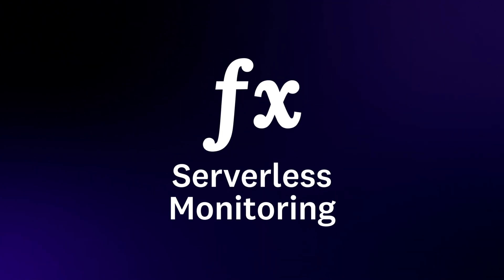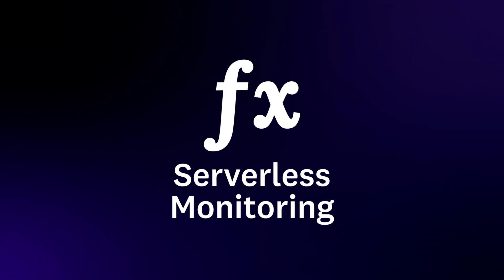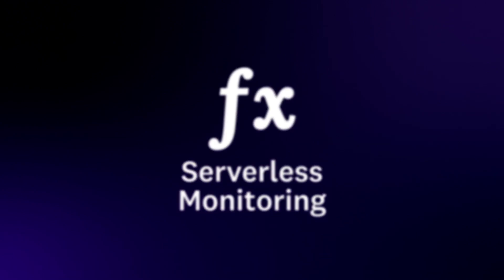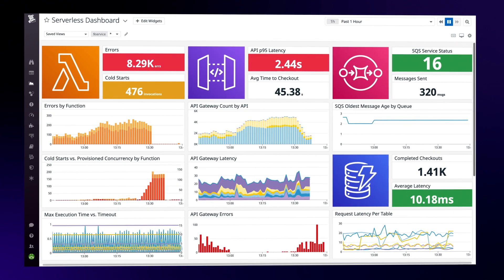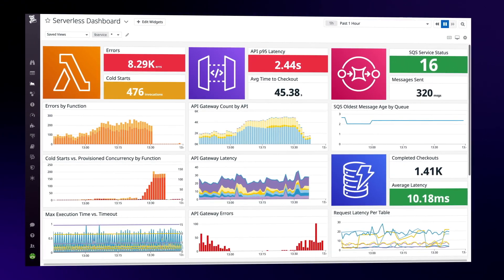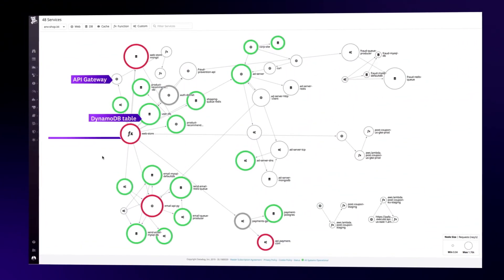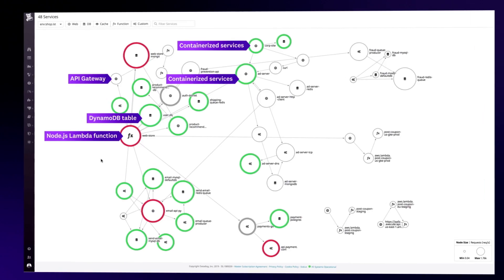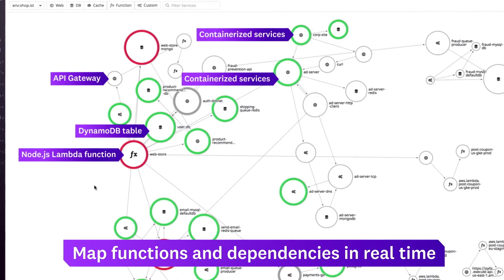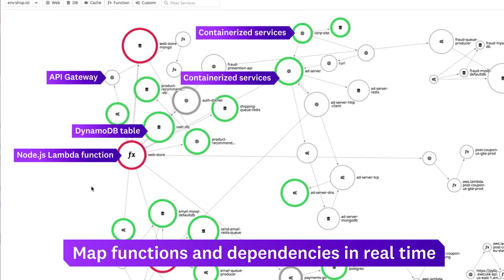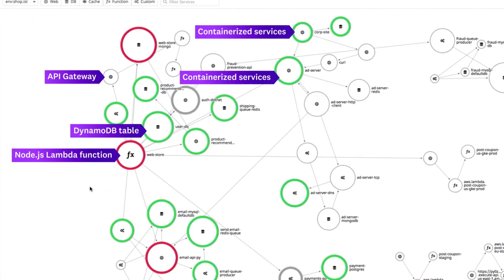Datadog serverless monitoring helps you deploy modern applications with confidence. Whether you're all-in on serverless or use a mix of infrastructure components, Datadog visualizes your entire environment in a single pane of glass.